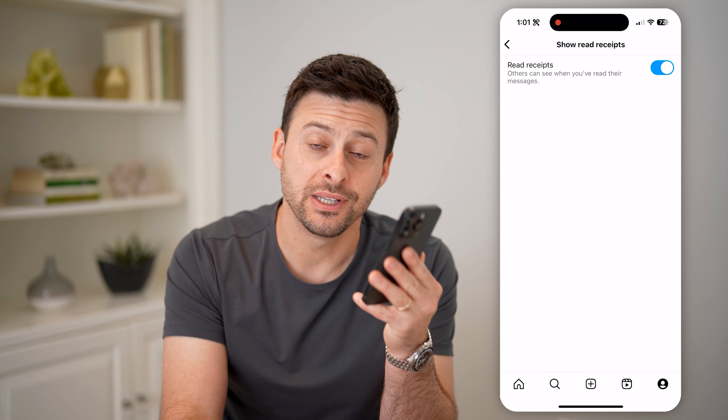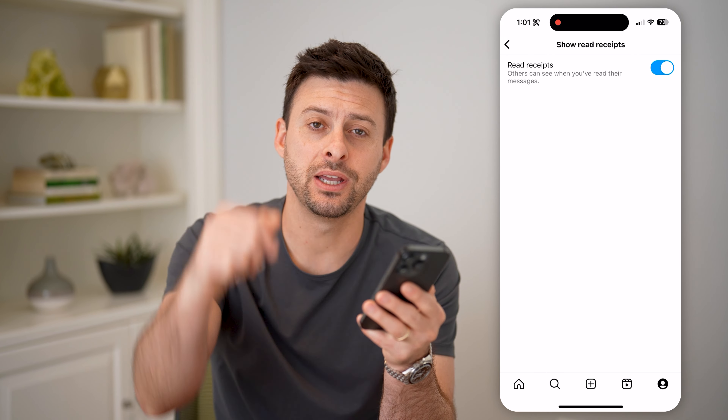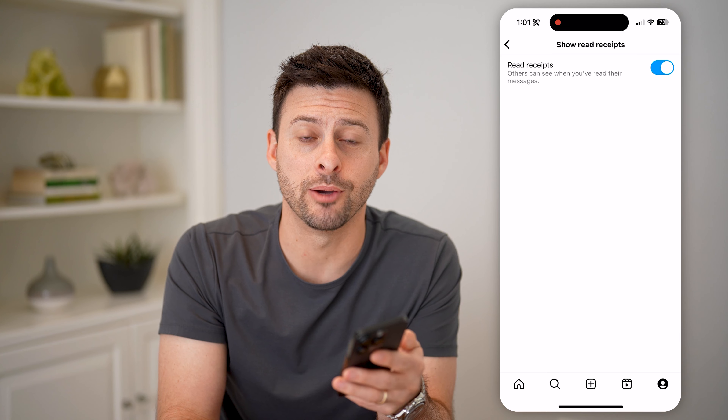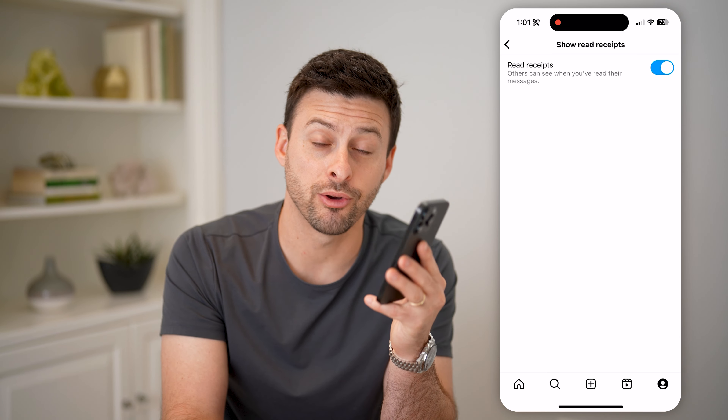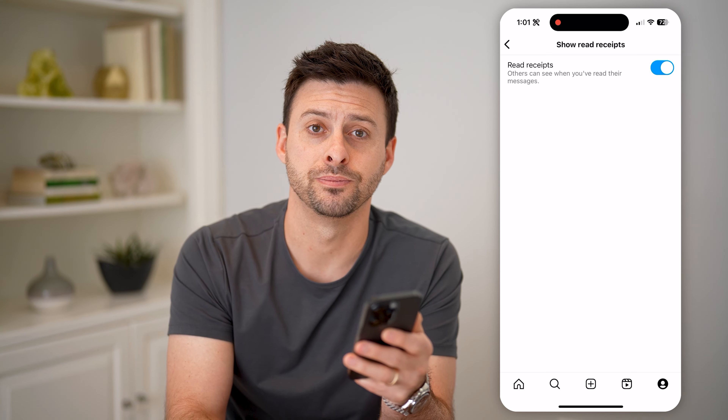I hope this helps. If it did, hit the subscribe button down below — it really helps me out. And I'll catch you on the next one.